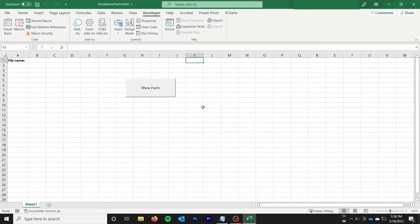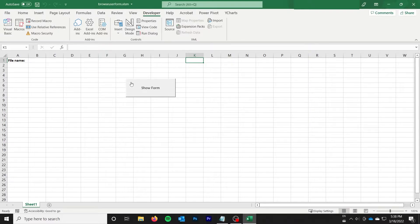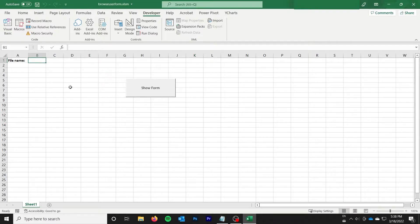In this video I'm going to show you how to do a browse file text box and dialog setup in user forms for VBA. I'm just going to be pasting the file name in this cell here on the sheet, but you can do whatever you want.